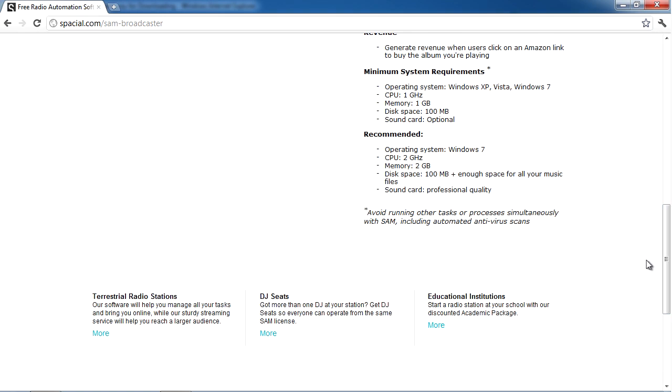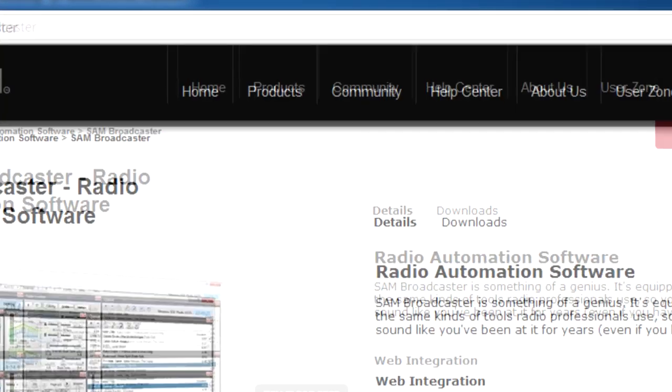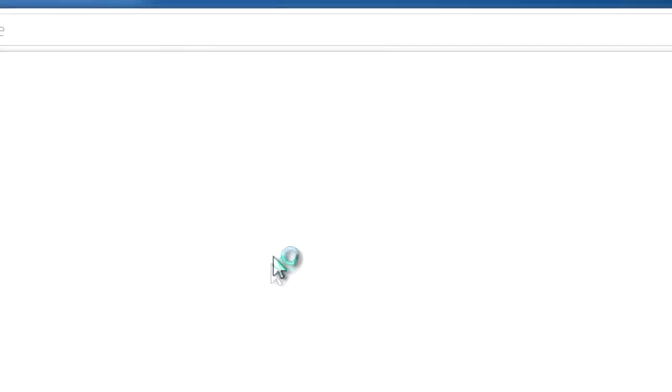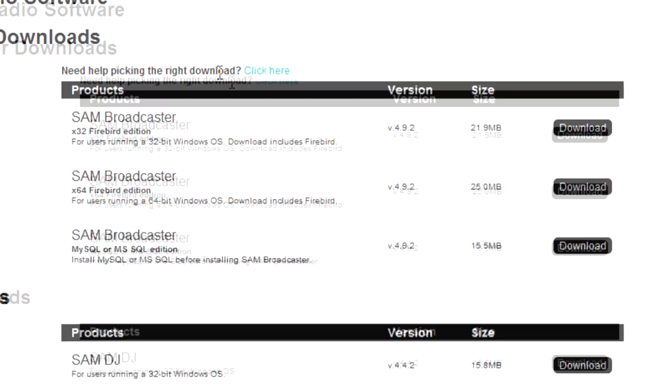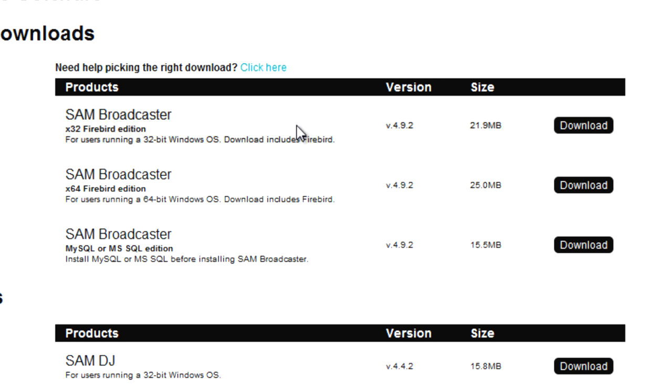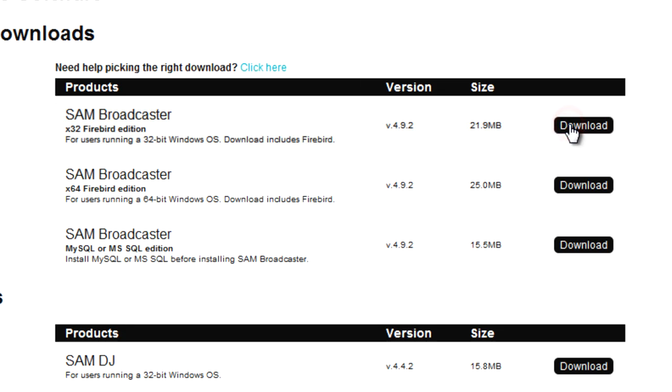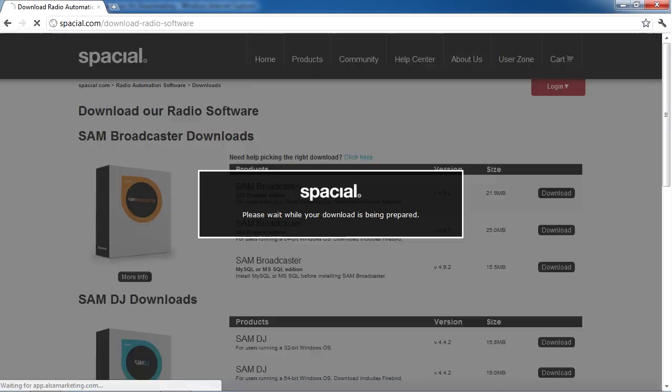On the Spatial.com website, go to Products, then to Downloads. Here you can download Sam Broadcaster. I'm going to choose the 32-bit Firebird edition to keep things nice and simple.